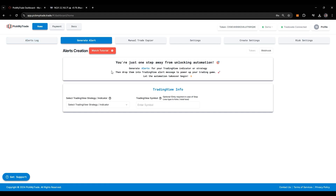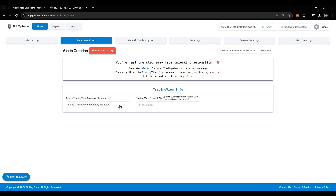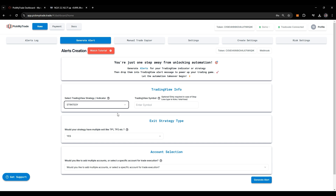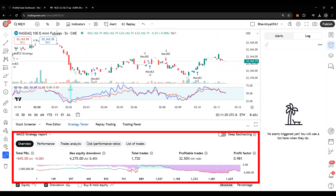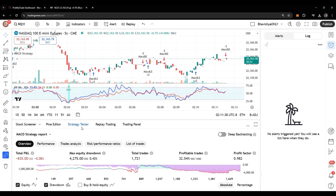Hello everyone! So now we will look at generating alerts for a strategy. Just select here for strategy. One way to identify the strategy is, if it is showing the backtesting report in the strategy tester, then it is a strategy, otherwise it is an indicator.